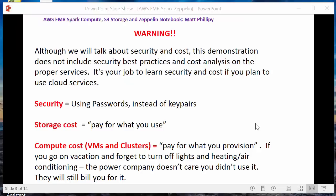This is my standard boilerplate warning before we dive into the demo. We're going to talk about cost and security a little bit, but this is not a best practices guide on security and cost analysis. If you're going to be using cloud services, it is important and part of a core competency to learn costing and security. For this demonstration, we're not even going to use passwords — there's really going to be no security. Storage cost is pay for what you use. Compute cost, however, is pay for what you provision. If you go on vacation and forget to turn off your VMs, the provider will still bill you. So when you're done, you need to terminate and delete the VMs and clusters.